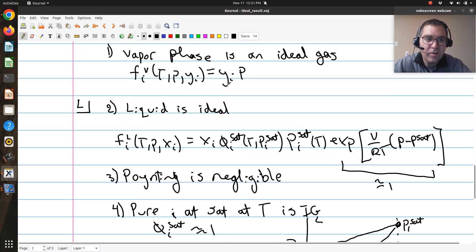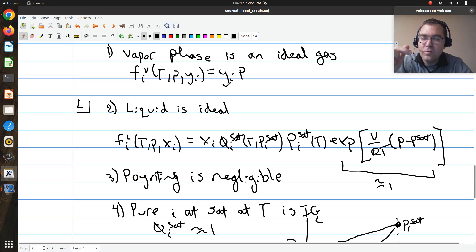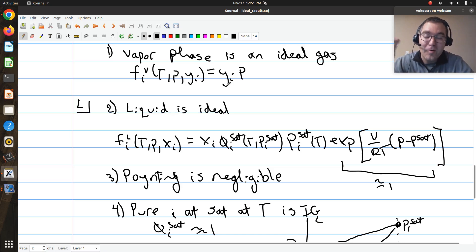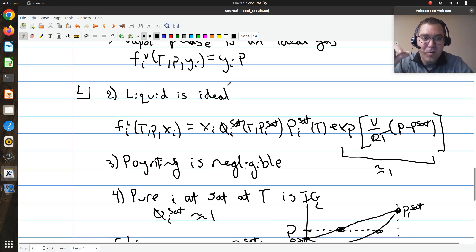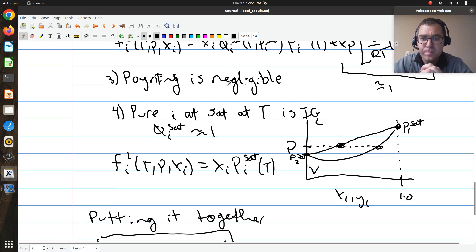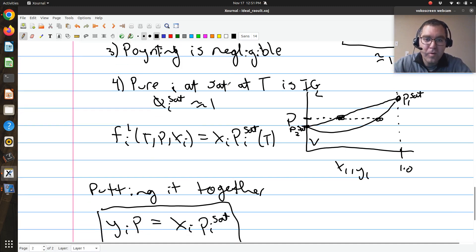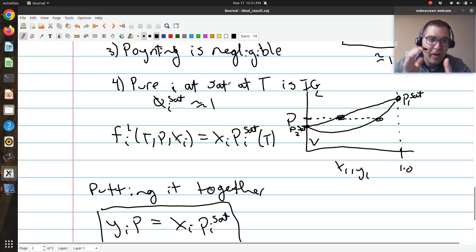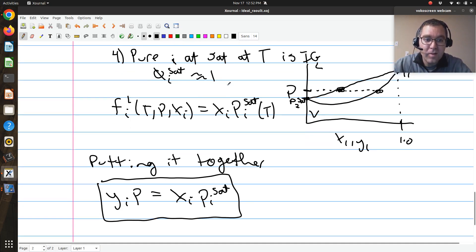Beyond assumption two, next in line would be the ideal gas vapor phase. If I have acetic acid, I know I need to apply a correction — acetic acid is known to form dimers in the vapor phase, so you can't assume no intermolecular interactions. Often we can assume Poynting is negligible unless operating at high pressures. And if we can assume the vapor phase is an ideal gas, it's reasonable to assume pure component i vapor at saturation can also be treated as an ideal gas.